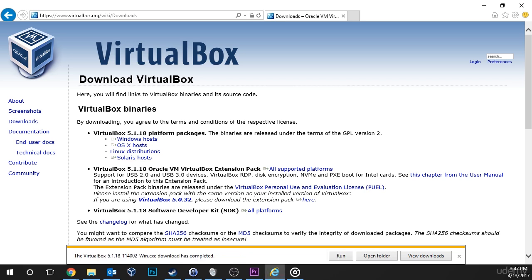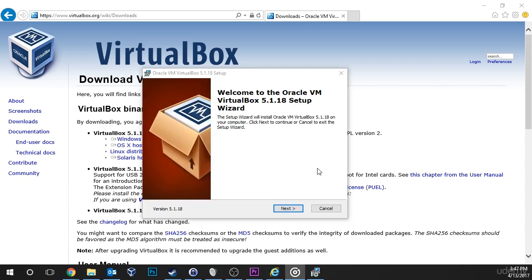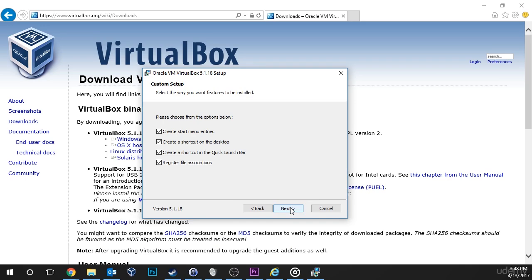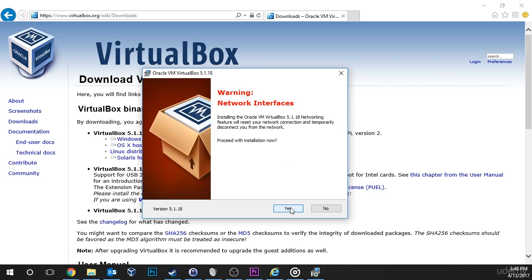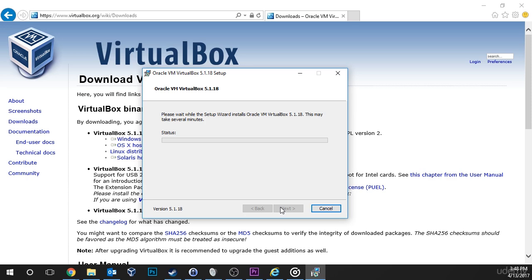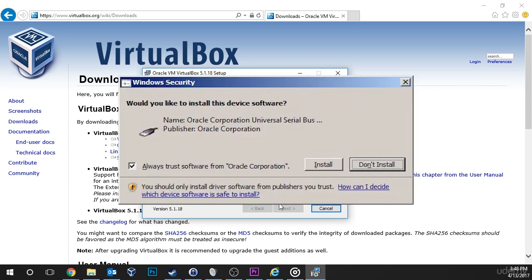Once the download is completed, double click and launch the executable to start the installation. Now this is one of those installations where you can just click yes and next through all the installation prompts. But make sure that you click the Always Trust Software from Oracle Corporation checkbox and click install when you see the Windows security window.